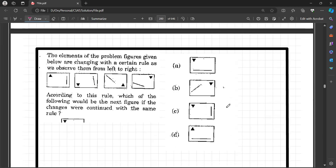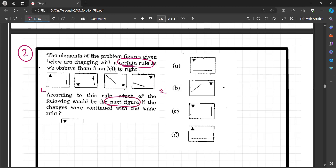Question number 2. These are easy questions because here you will easily identify the pattern. The elements of the problem figures are changing with a certain rule as we observe them from left to right. According to this rule, which one of the following would be the next figure if the changes were continued with the same rule?